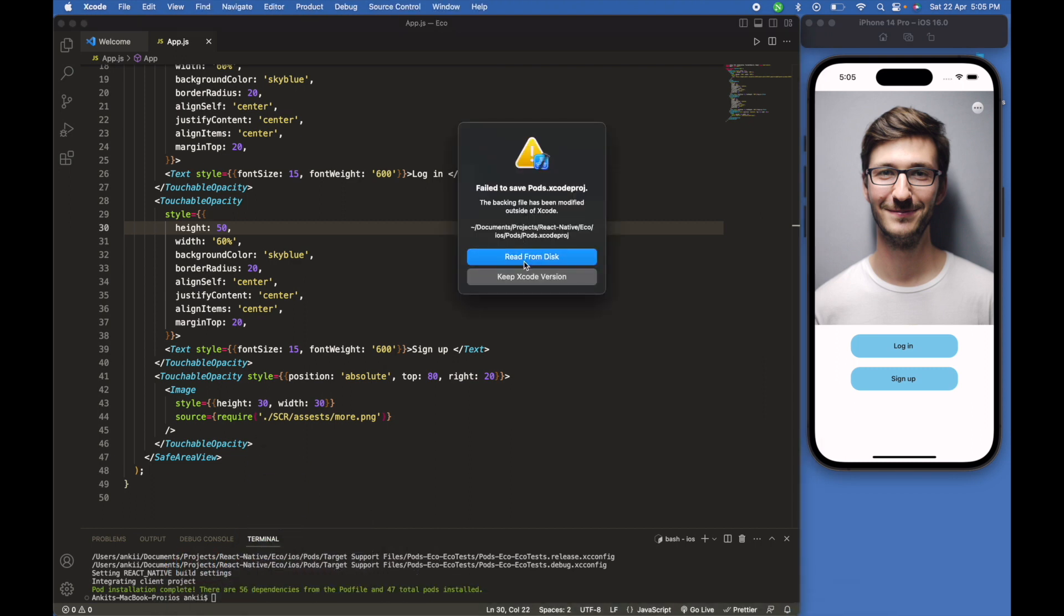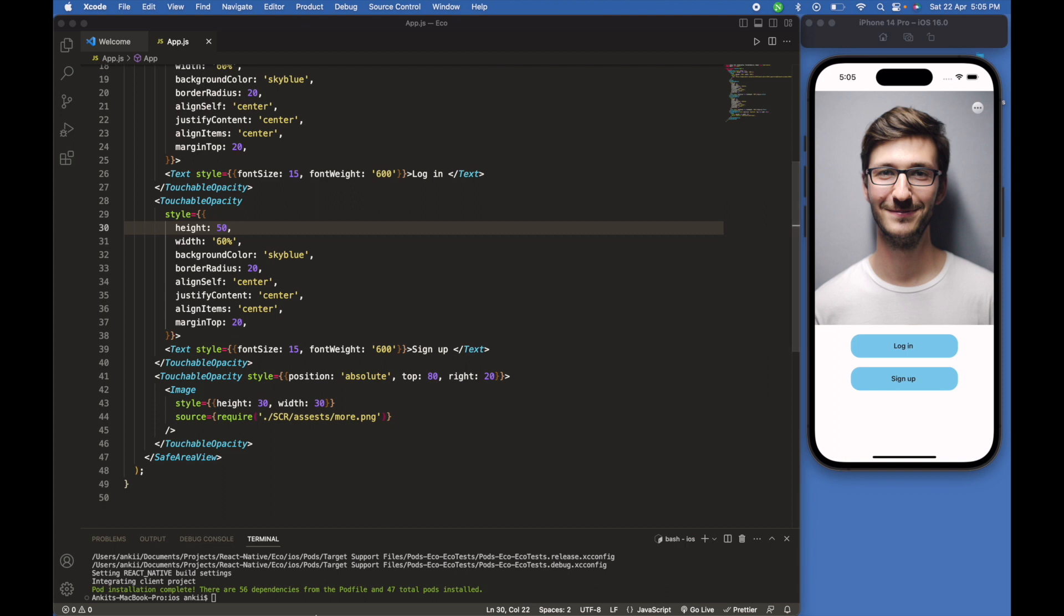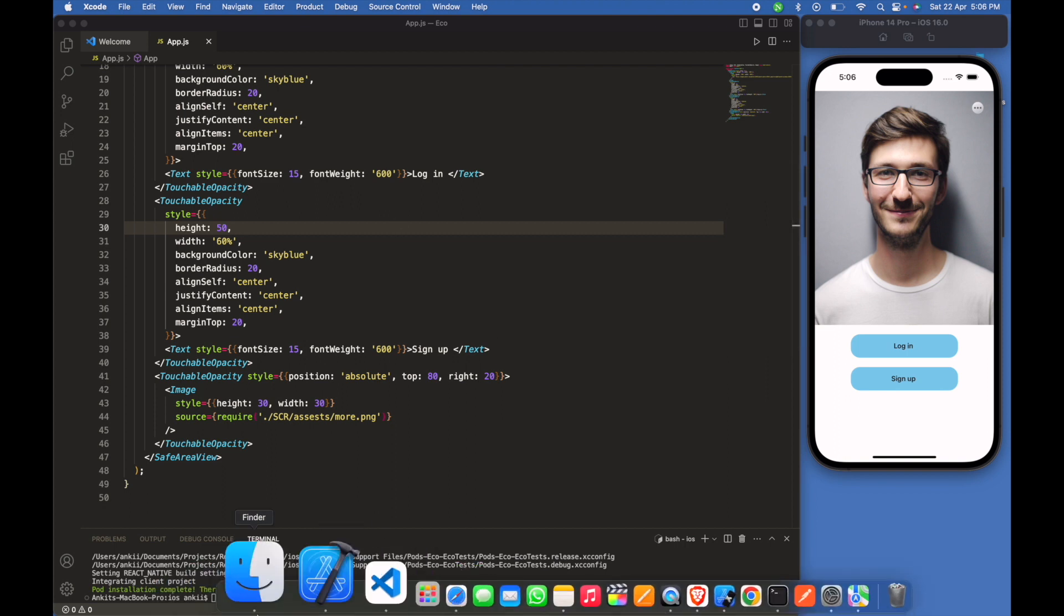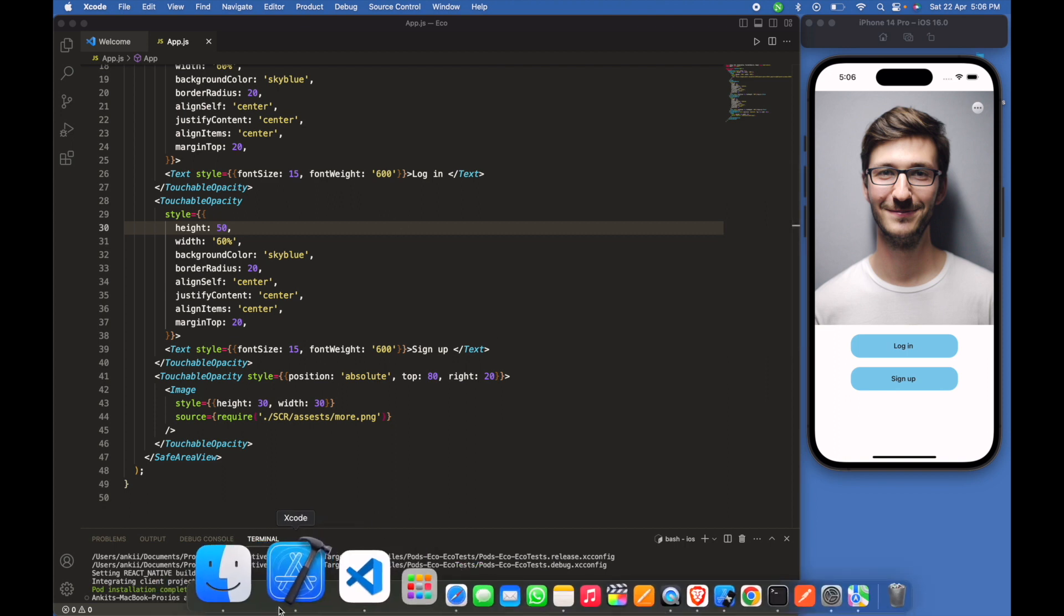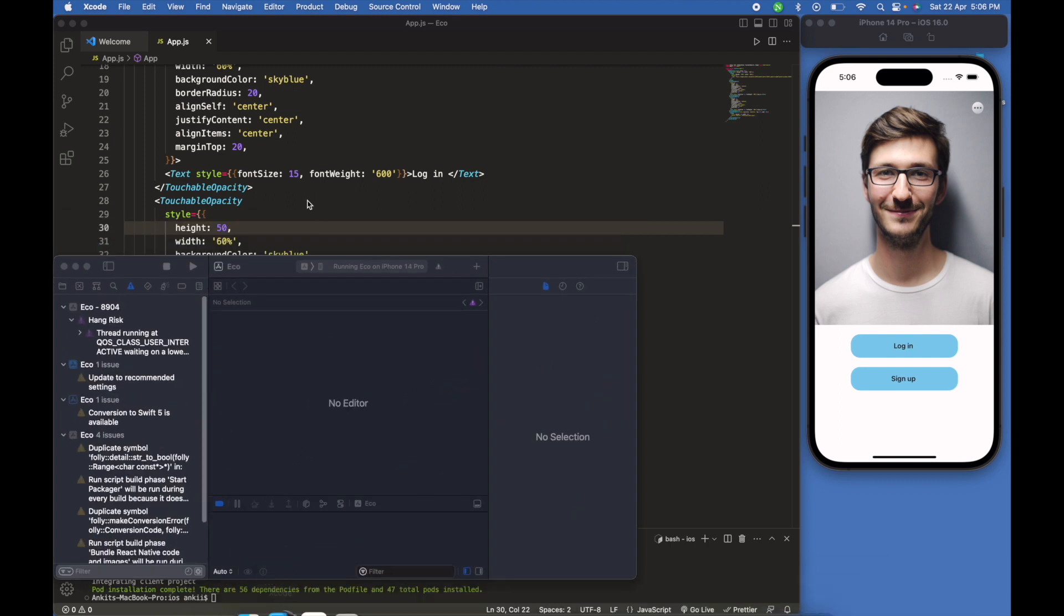Now click on the read from disk. We will just restart the project again.